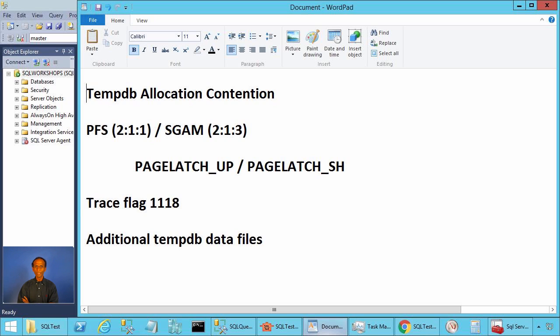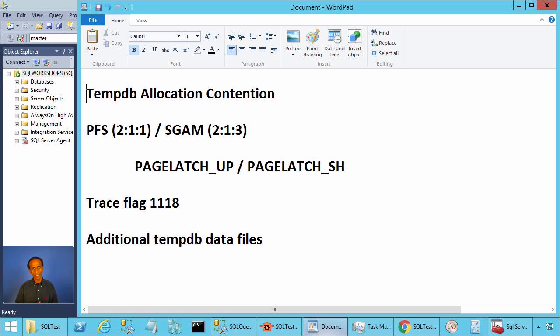Ladies and gentlemen, welcome to SQL Server performance monitoring and tuning video brought to you by sqlworkshops.com. In this video, we will talk about tempdb allocation contention.